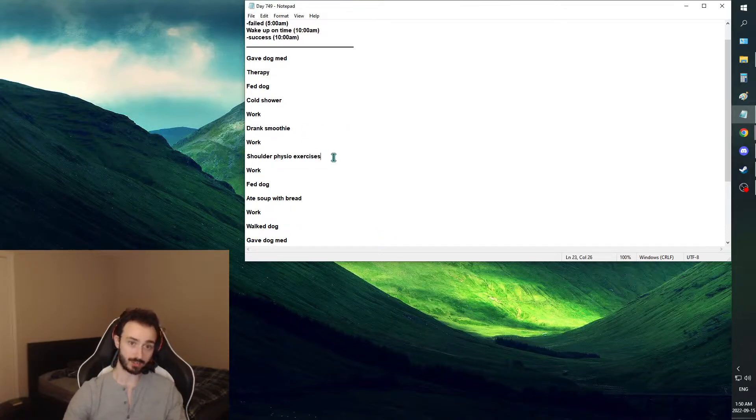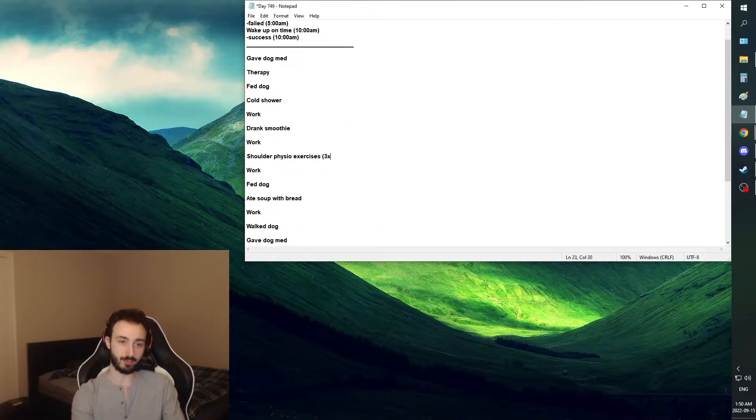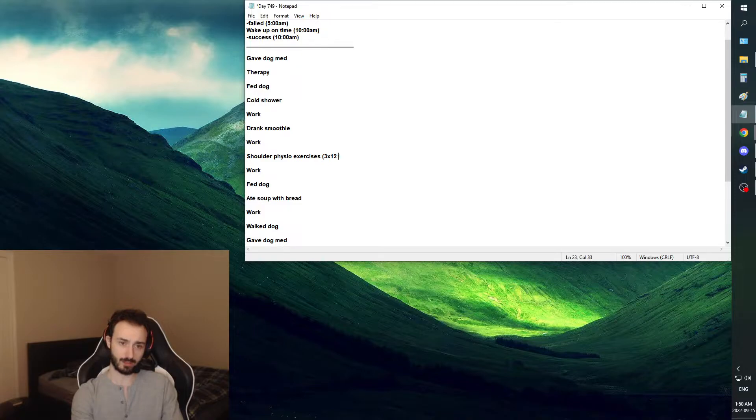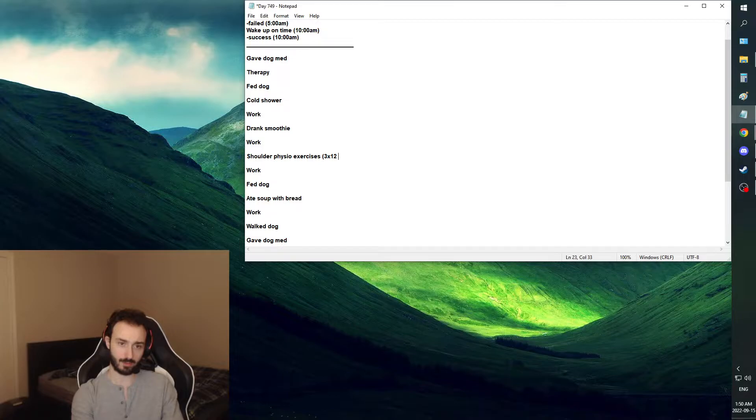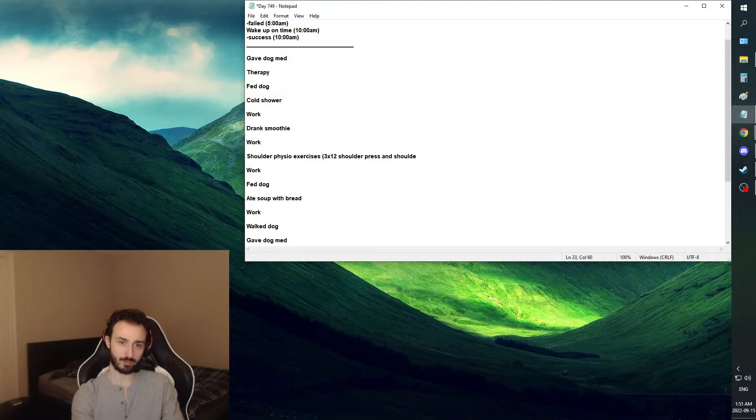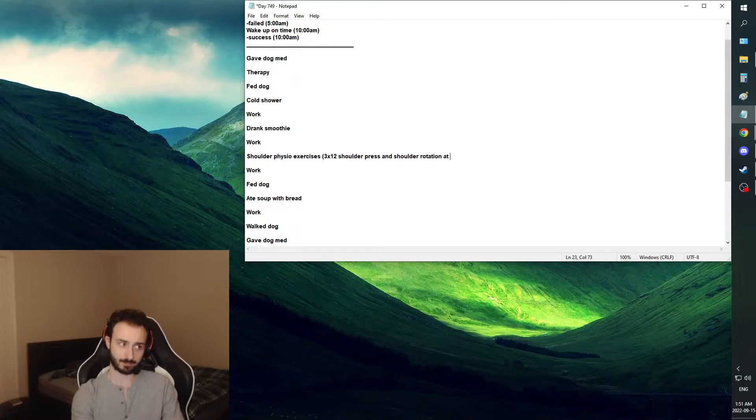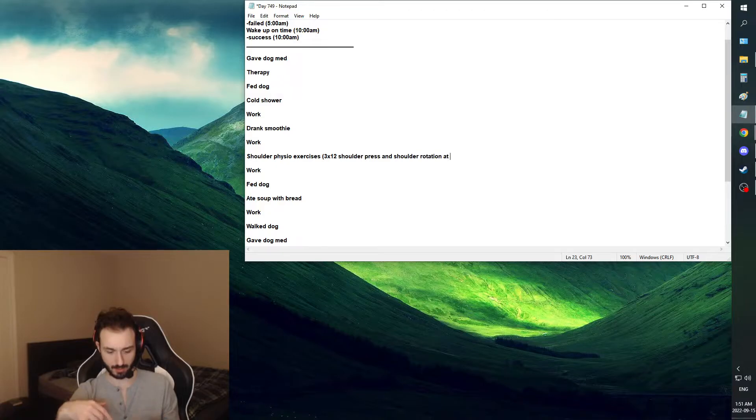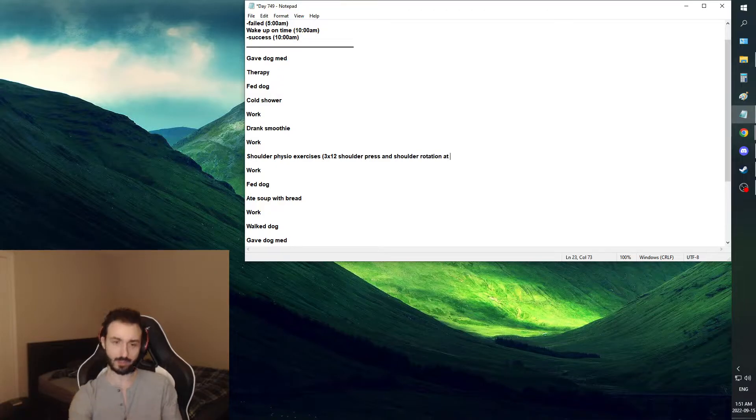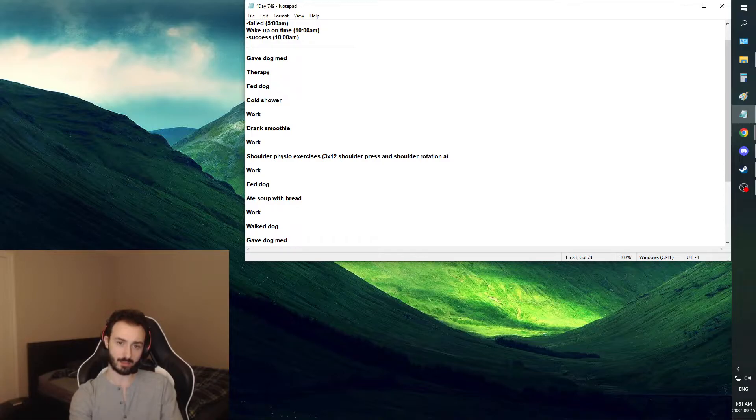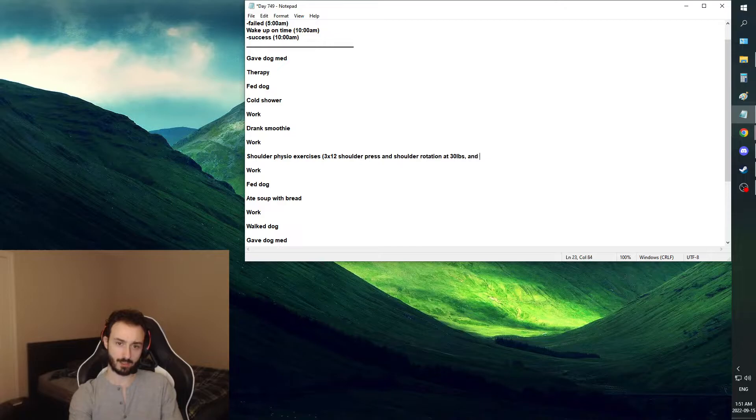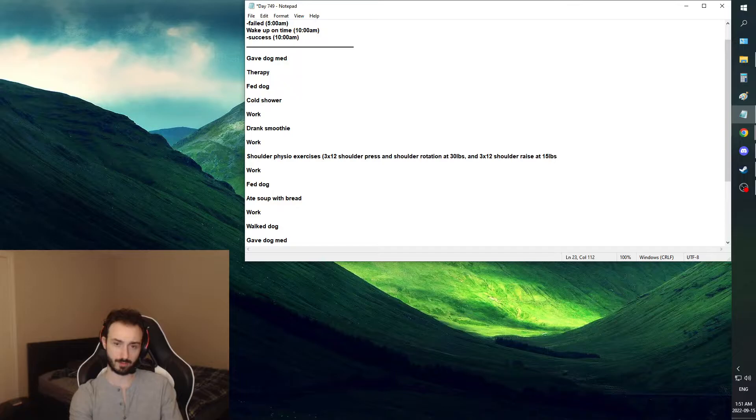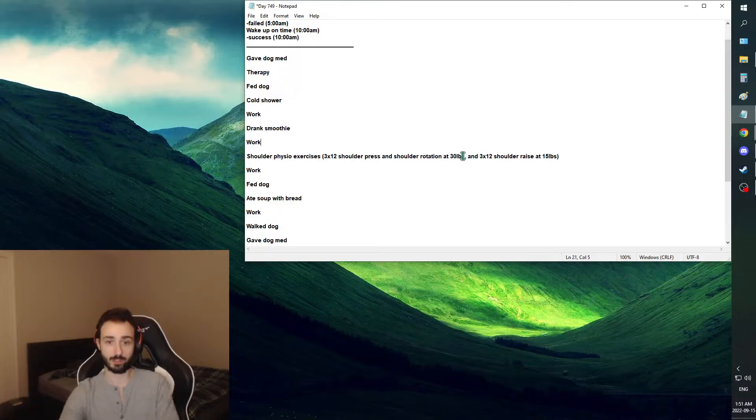I did my shoulder physio exercises, and this time we actually leveled up. We did three times 12 shoulder press and shoulder rotation at 30 pounds. And three times 12 shoulder raise at 15 pounds. So we upped the weight, which was great to see.